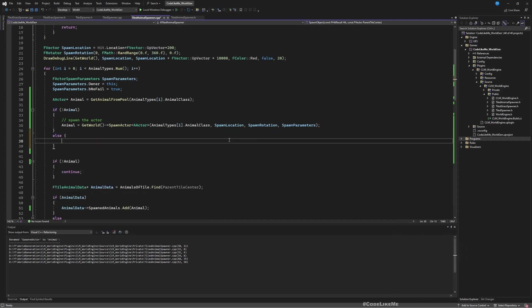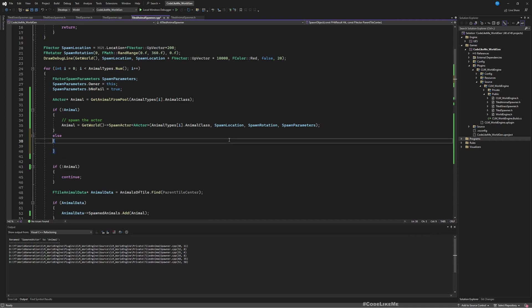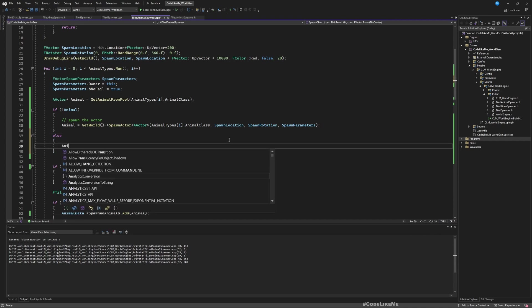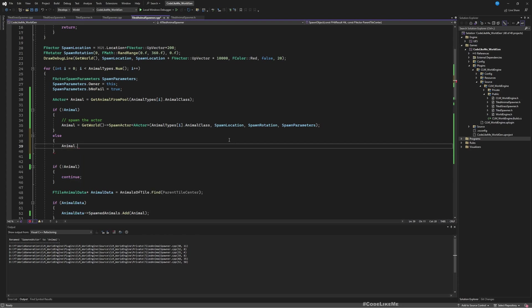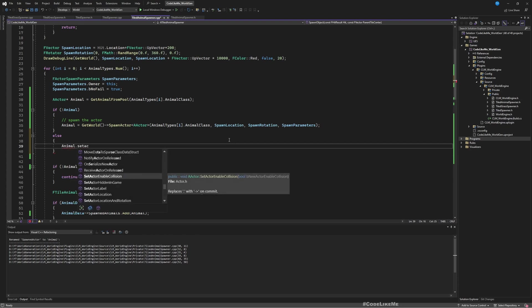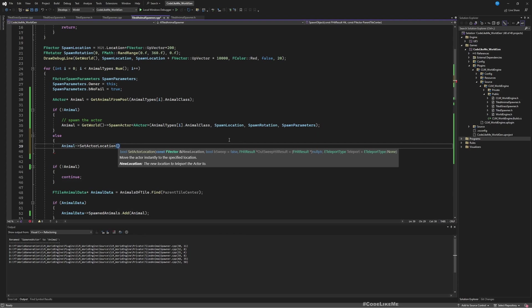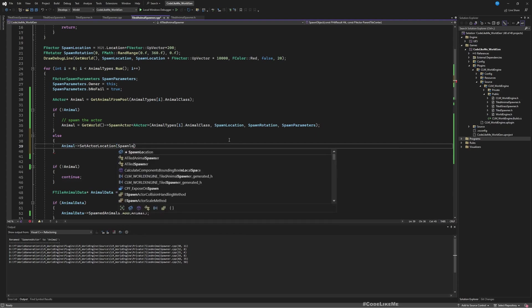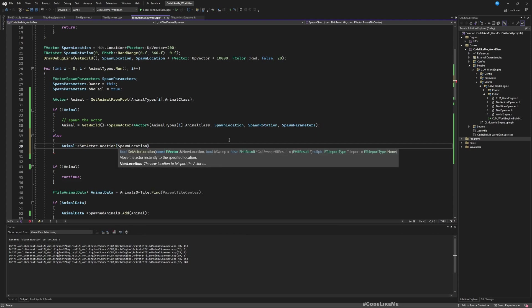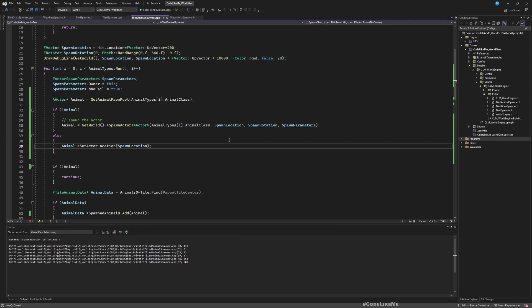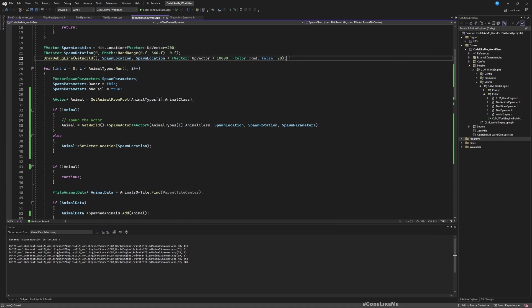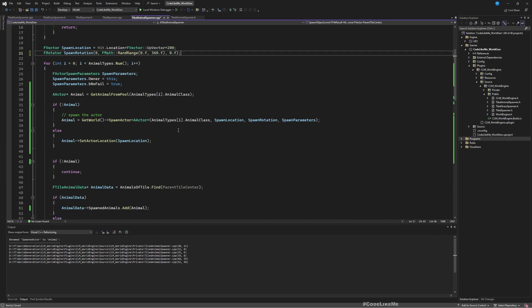That means animal set actor location spawn location. Set it with the spawn location. Now animal will be relocated to whatever the location that we need. So to test that, here if I spawn I'll draw a red line, and if I get animal from the pool I'll draw a blue line.